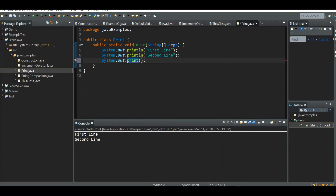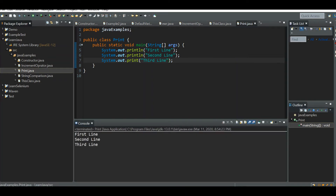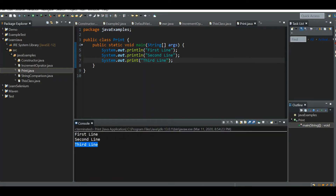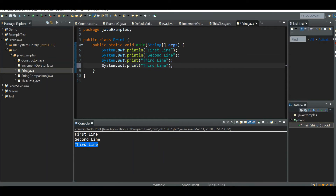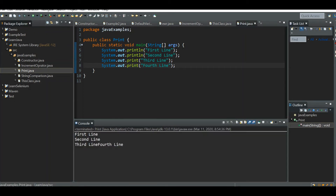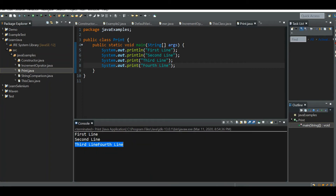Using System.out.print, let's print 'third line'. Now let's write one more — 'fourth line'. We can see that third line and fourth line are printed on the same line.